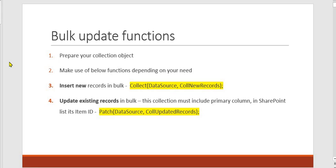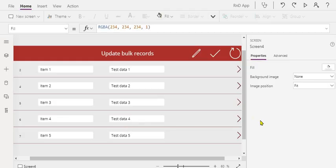Check out this video. I'll be adding a link on top and then how to update the records in bulk. For that we'll be using patch function. So let's switch to the PowerApp studio. This is our demo app.